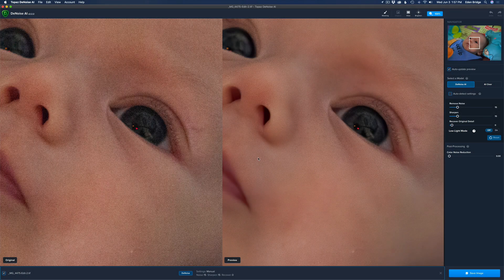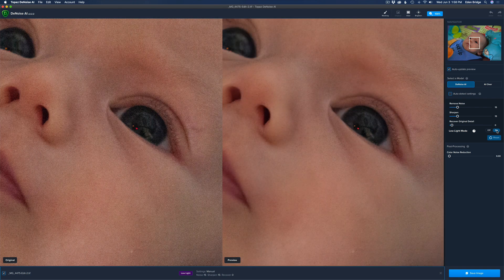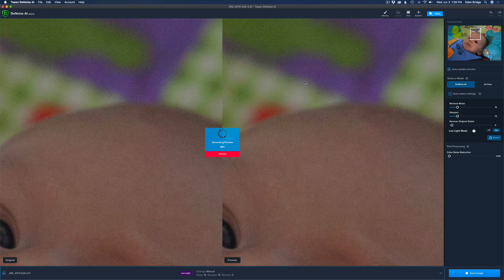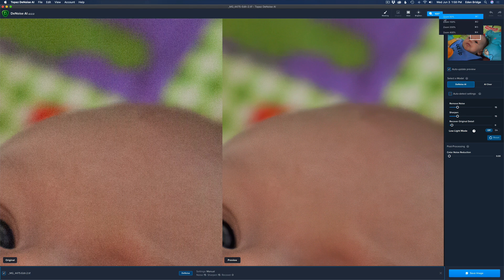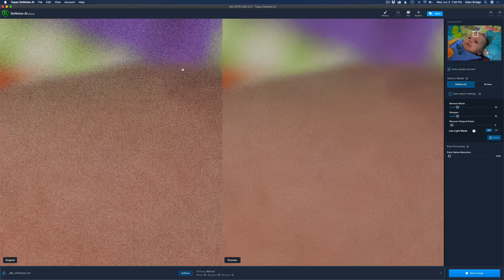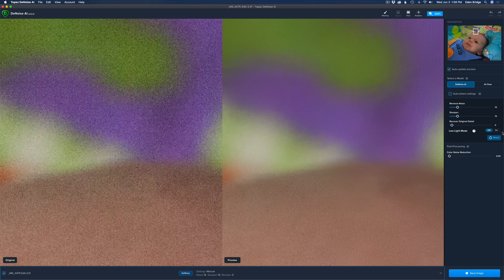Now we're on our final image — ISO 12800. The image on the left is the before; the image on the right is the after in normal mode, and you can see there's still a little bit of noise. Let's click on Low Light Mode and see the difference. Yeah, look at that — truly amazing. Let's go back to standard, then here is the low light. Let's move around and look at the background up here. In standard mode you can see a little bit of noise back in there. Let's go to 200% so you can really see.